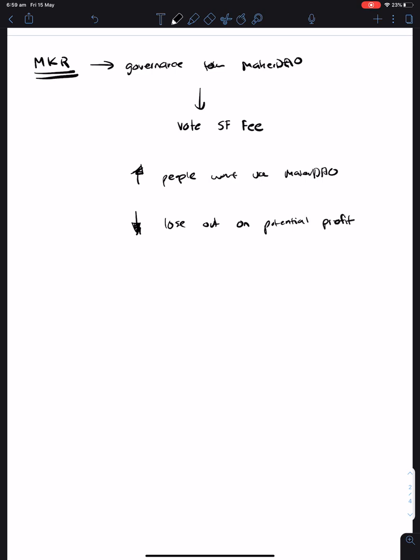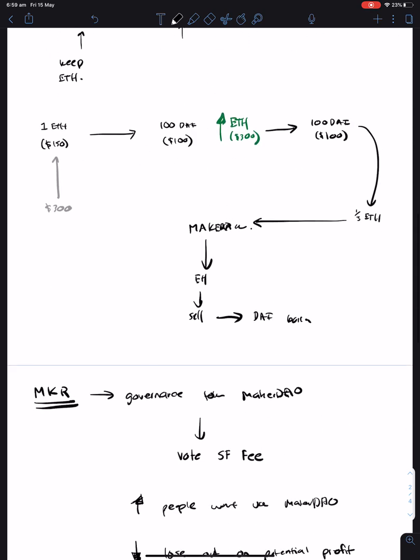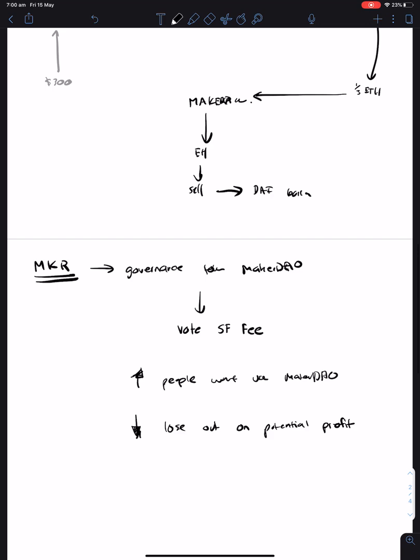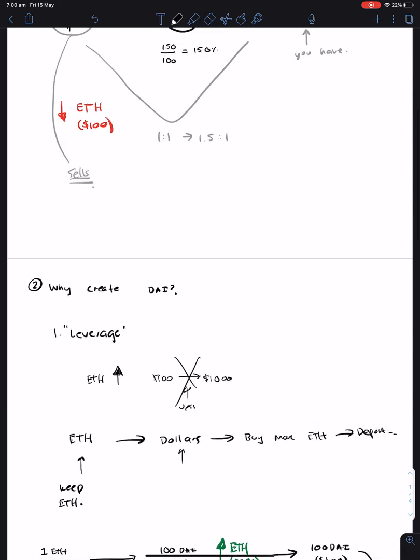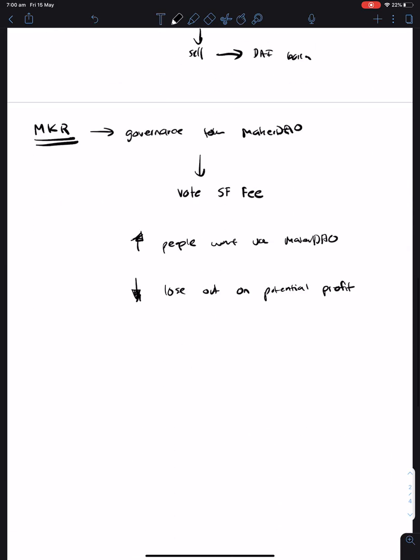So the idea here is that these MKR holders are continually governing to make sure that the system works correctly, that the fees are correct, and everything functions as normal.